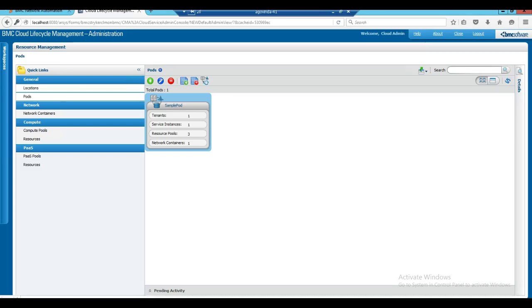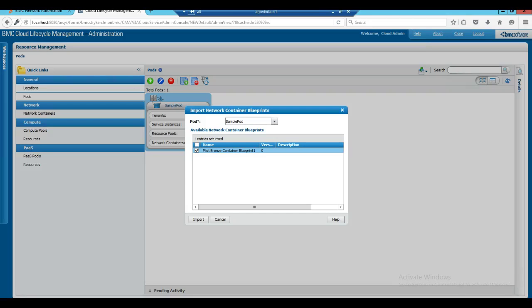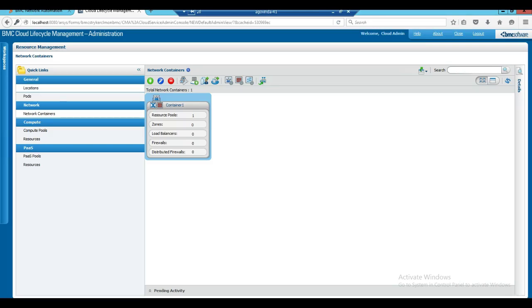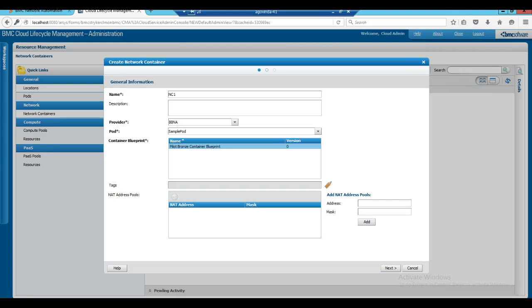After importing the container blueprint in BNA, container blueprints need to be onboarded in CLM in order to create network containers. To onboard network container blueprints, go to the pod, click on import network container blueprints link, choose one or more intended blueprints that need to be onboarded, and click on the import option. Once the network container blueprint has been successfully onboarded in CLM, go to the network container section and click on create network container. In the network container create wizard, enter required values such as network container name, provider pod, and the intended blueprint, then click on next.